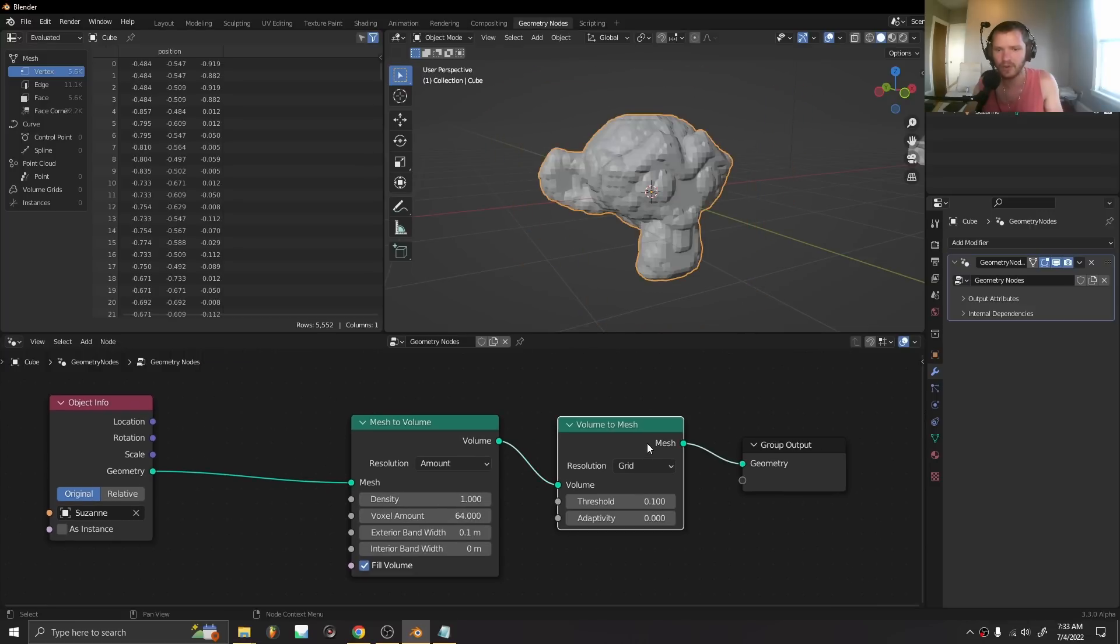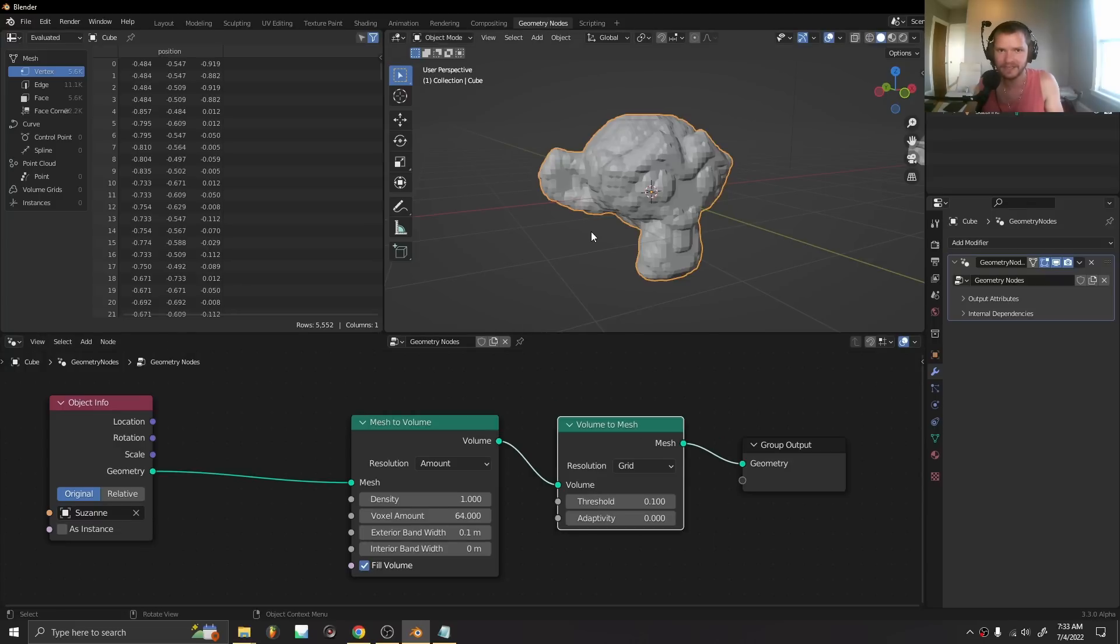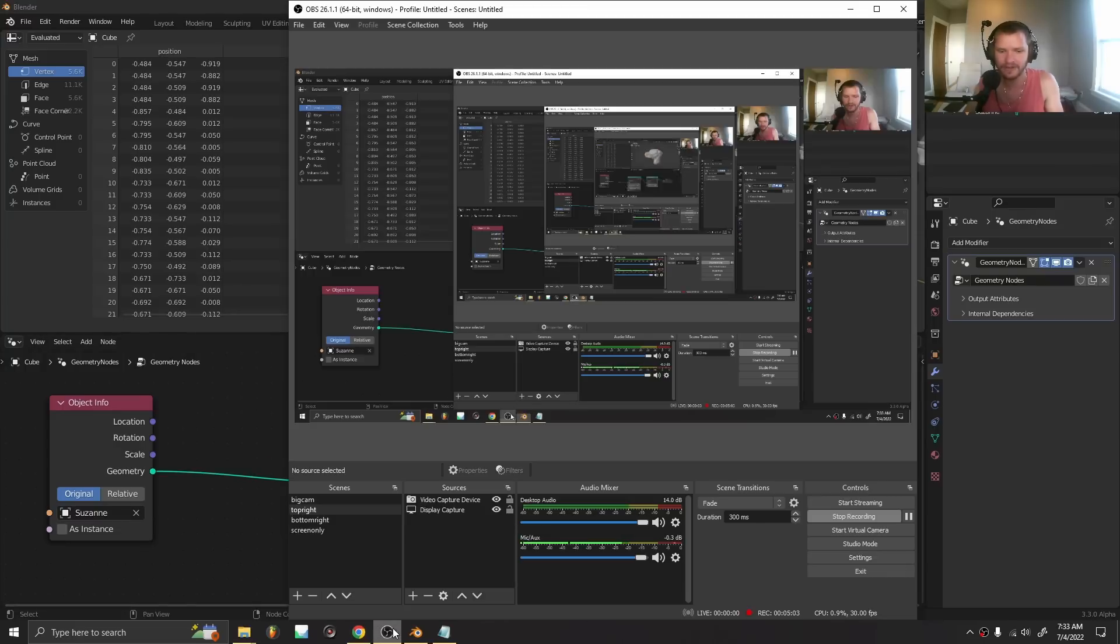These are just two quality of life improvements. Especially the UV island thing that I think is super exciting. So there you go.